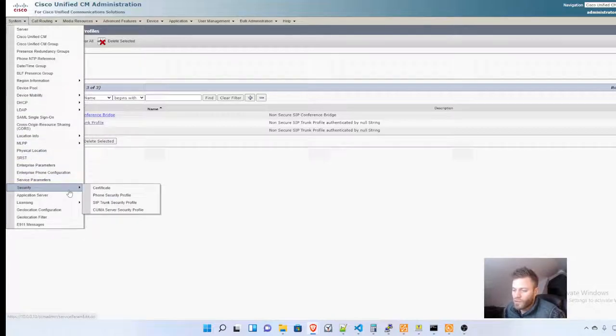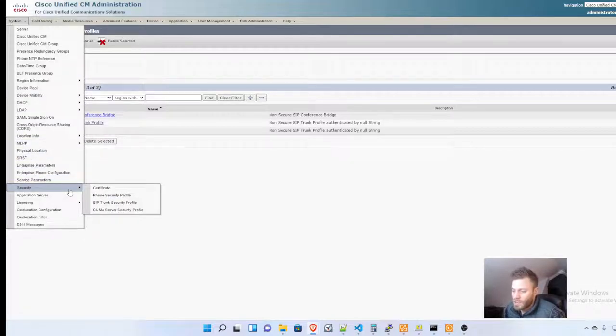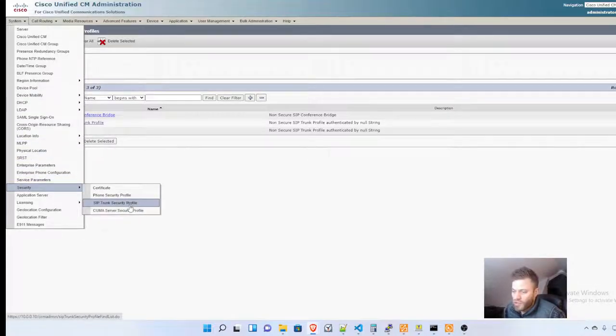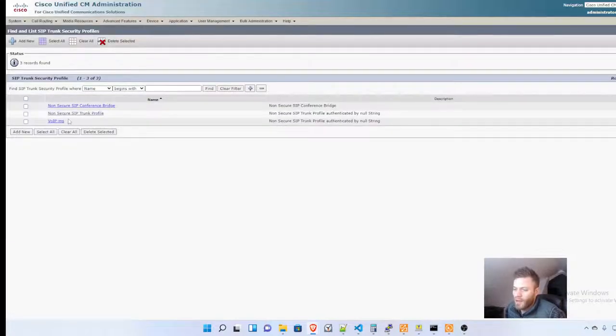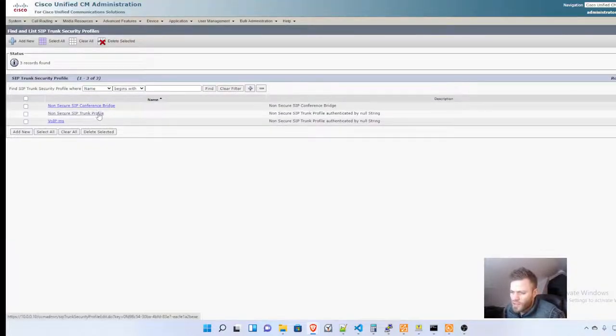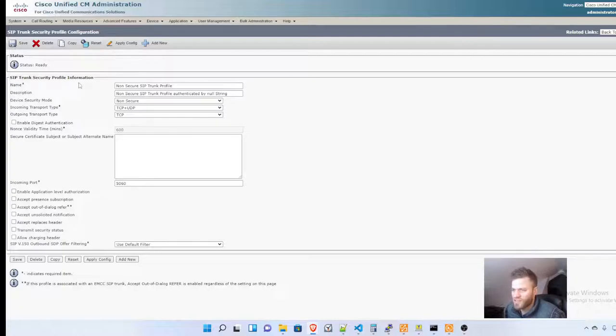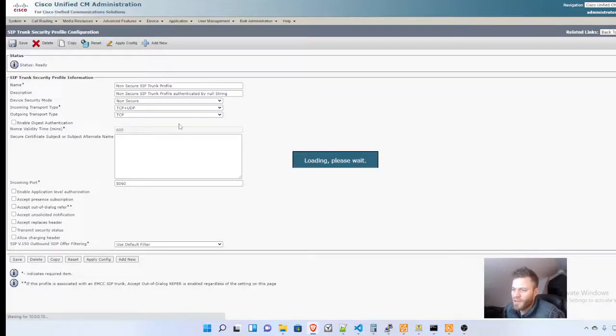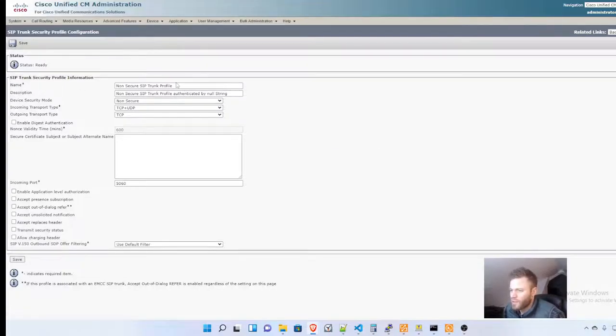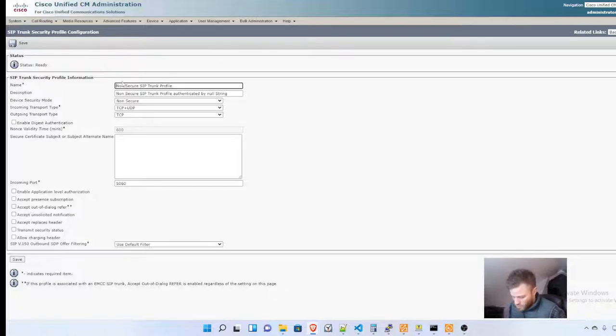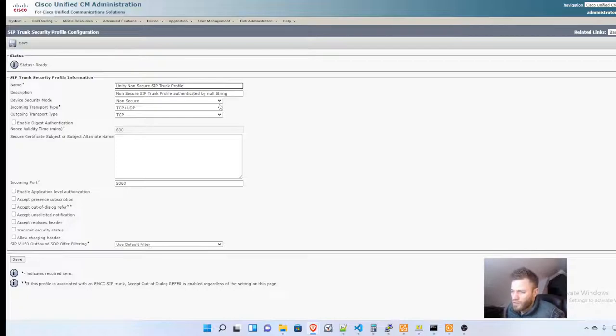We'll go to Security and then SIP Trunk Security Profile. There's a non-secure SIP trunk profile which is the standard one. I'm just going to copy that one and rename it Unity. I'm going to keep that all the same.